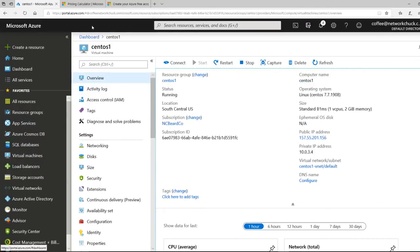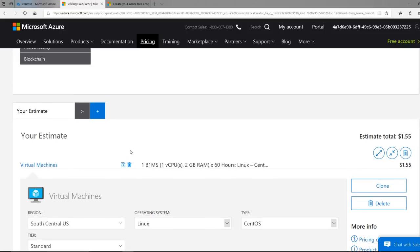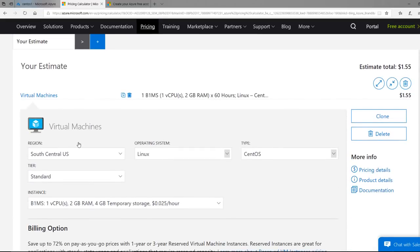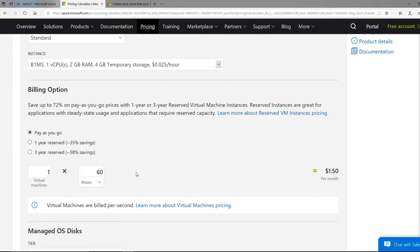Azure has this handy thing called the pricing calculator. I'm at the Azure pricing calculator. I selected a virtual machine, put it in Texas, selected Linux CentOS, and selected the size — two gigs. I recommend at least two gigs. And you can say how many hours a month you're going to actually use this virtual machine. So I put in 60 hours of lab time. If you're labbing for 60 hours a month, you're a beast. And you know what? A dollar fifty. That's a candy bar. So yes, you definitely should go sign up for Azure right now.